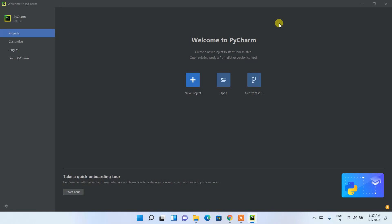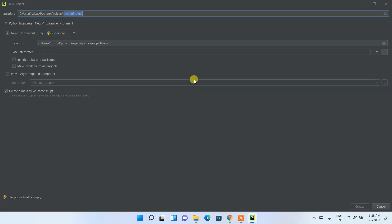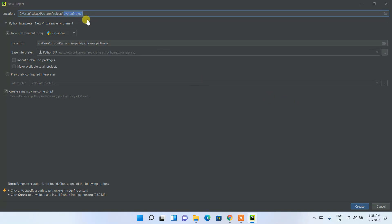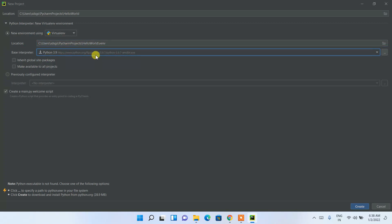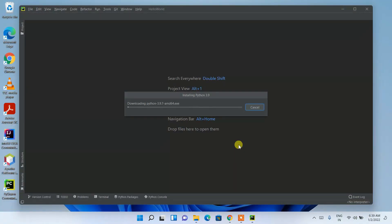PyCharm has launched — welcome to PyCharm. Let me maximize it. I'm going to show you how to create a simple Hello World Python program and run it in the PyCharm IDE. Click on 'New Project'. This opens the New Project window where you give your project a name. I'll name it 'Hello World'. The location will be a PyCharm Projects directory with the Hello World folder. The base interpreter is Python 3.9 — I'll keep the default and click Create.